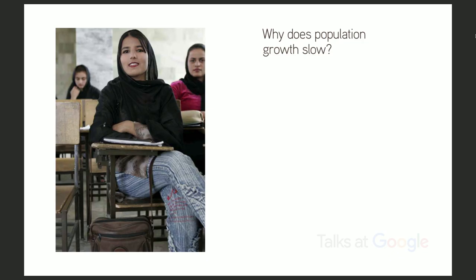Why does population growth slow? It turns out the factors that make population growth slow — that make people decide to have fewer and fewer kids — are: number one, improvement in health care and reduction in infant mortality so that more children survive; two, sustainable economic development and improvement in people's lives; and the education of women, especially the education of women. Because they will then have more control over their reproductive lives and make decisions that end up deferring the birth of the first child until later.